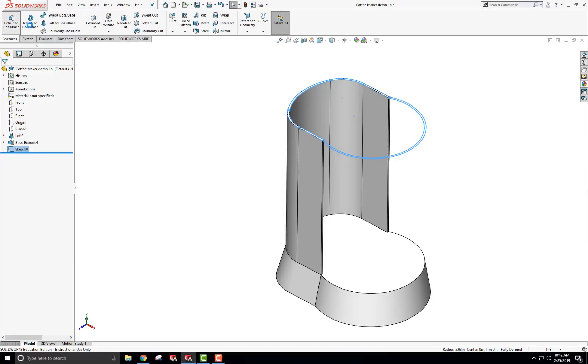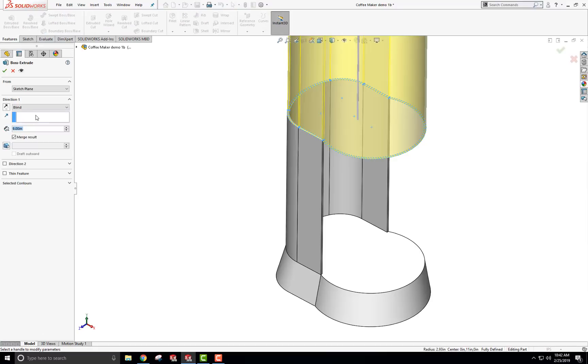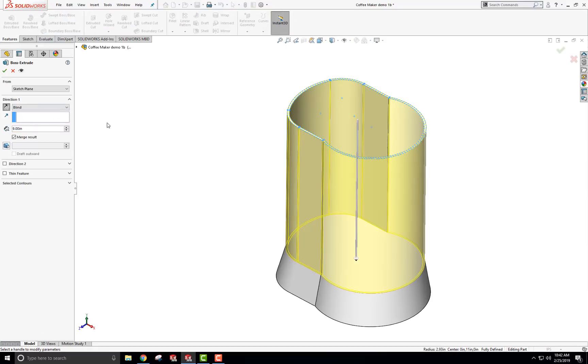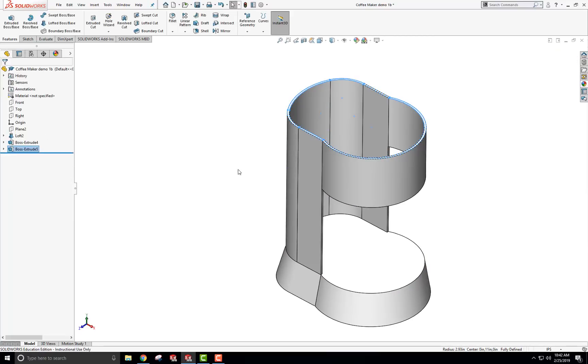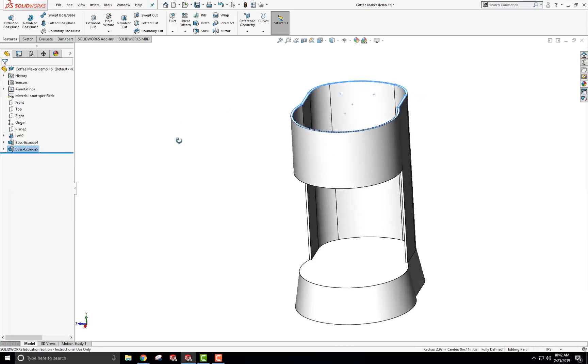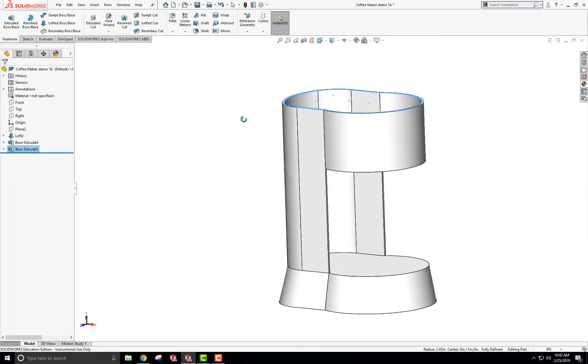So I'm going to extrude that down now. Exit my sketch. Extrude it, boss extrude. Flip it over. Come down about 3.25. And then I have this piece comes on like this.